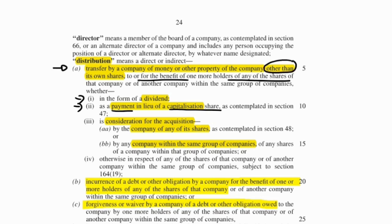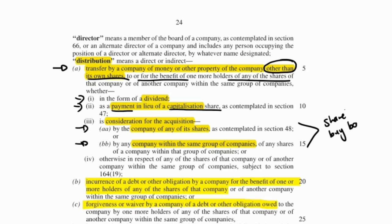It also covers consideration for the acquisition of the company's shares or any company within the same group's shares — so ultimately, a share buyback is considered a distribution. Additionally, incurrence of debt on behalf of a shareholder, or forgiveness or waiving of debt for a shareholder, also qualifies.